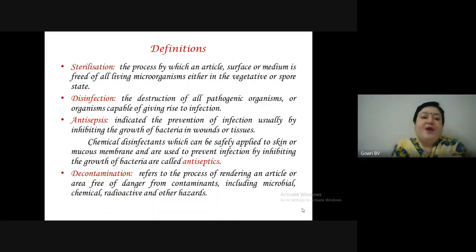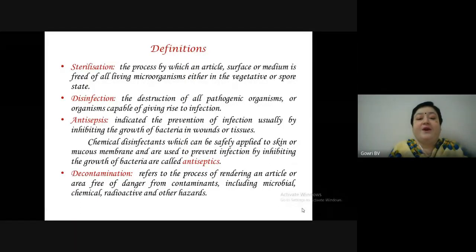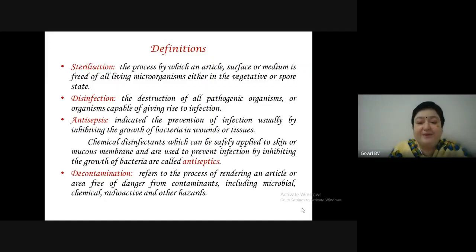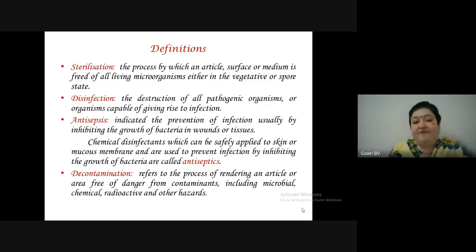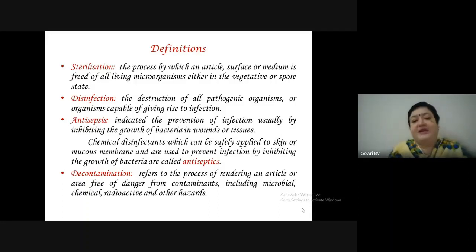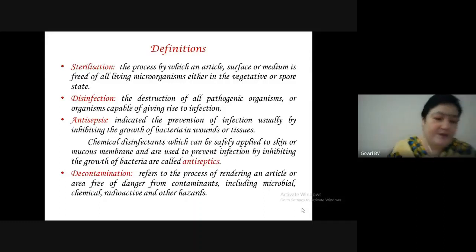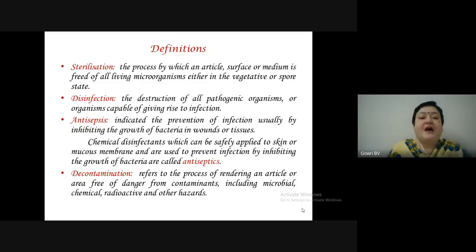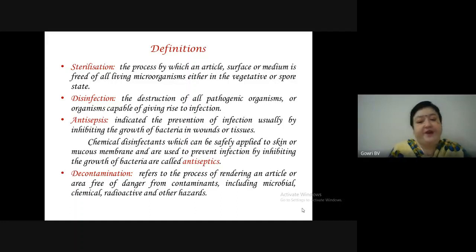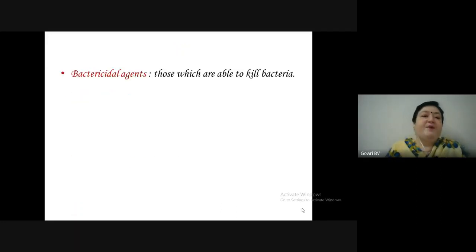Decontamination refers to the process of rendering an article or area free of danger from contaminants, including microbial, chemical, radioactive or other hazards. So decontamination is not only removing microbes, but also chemical, radioactive or other hazardous substances.